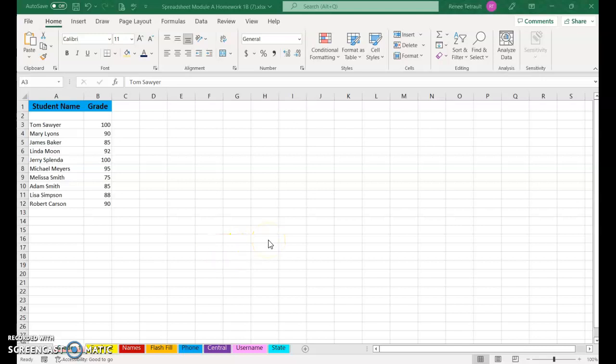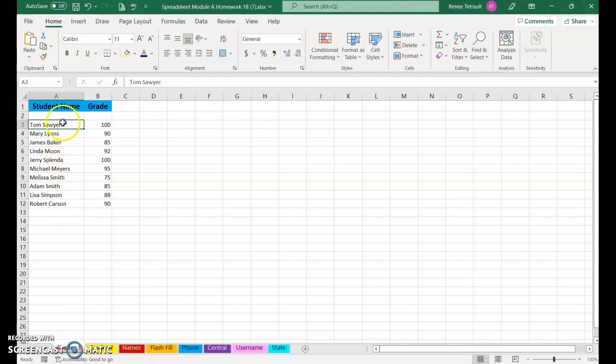Welcome to Spreadsheets Module A, Homework 1B. In the very first worksheet called Grades 1, you have the student's name together, and what we want to do is put them in separate columns in case we need to put them in alphabetic order.